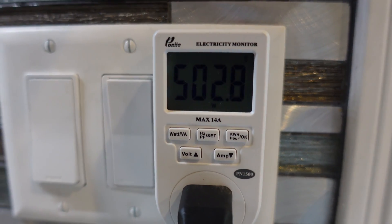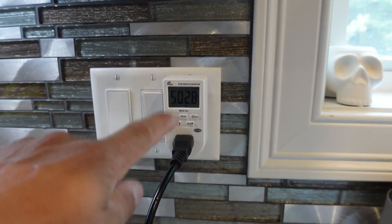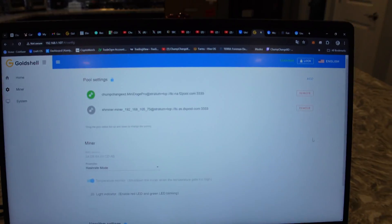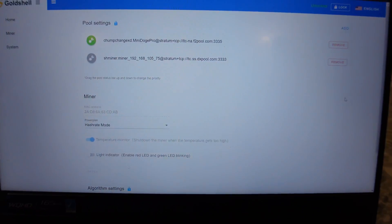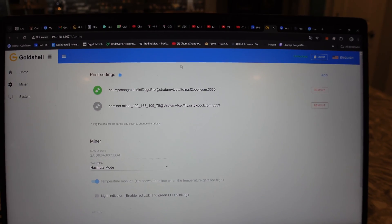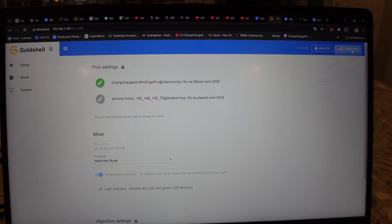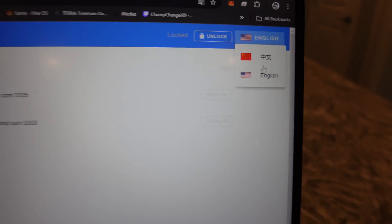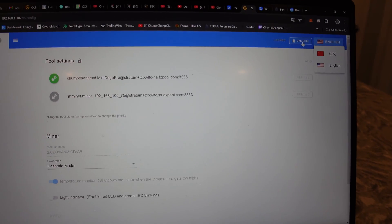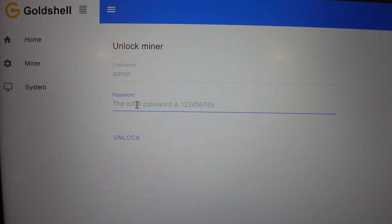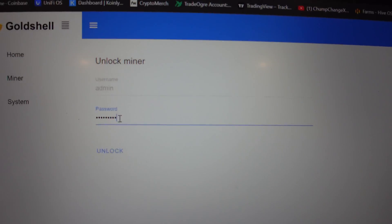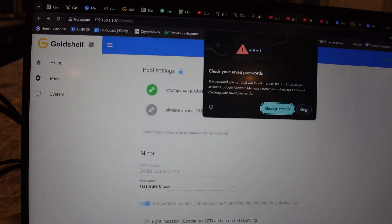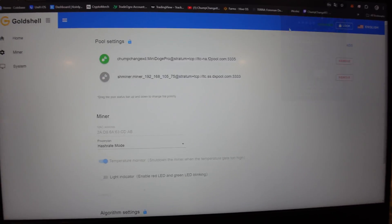I've seen it go up to 550. Over here on the computer I want to show you guys a few things. On my initial Mini DOGE video, it's a very old video, but I show you guys how to do this. For one, you got to change it from Chinese to English because it is in Chinese when you first open it up. Then you're gonna have to unlock the unit. The username by default is admin and then it is one through nine to get into the unit. Then you're gonna hit unlock.